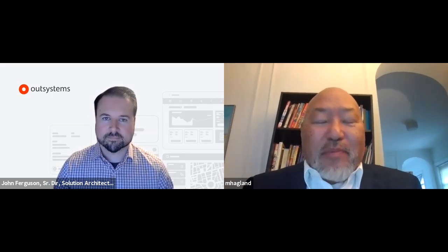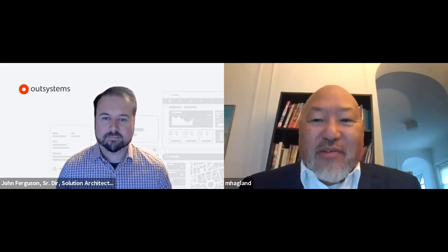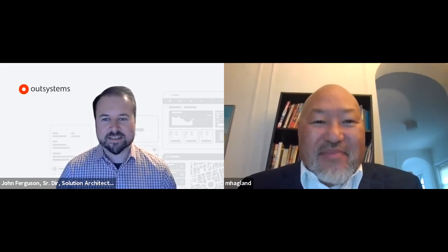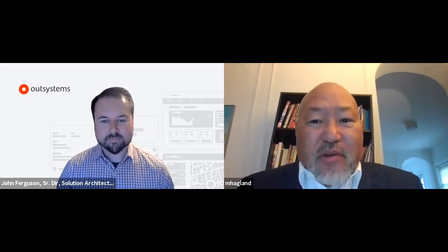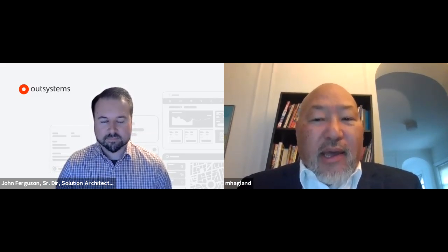Good day everyone and welcome back. It's my pleasure and honor to welcome John Ferguson, Senior Director of Solution Architecture at OutSystems, for a discussion on digital transformation. Welcome, John — great to have you with us. Thanks so much, really excited to be here. Great — so first of all, just briefly tell us about yourself and your role and about OutSystems, and then we'll get to some of the substantive questions.